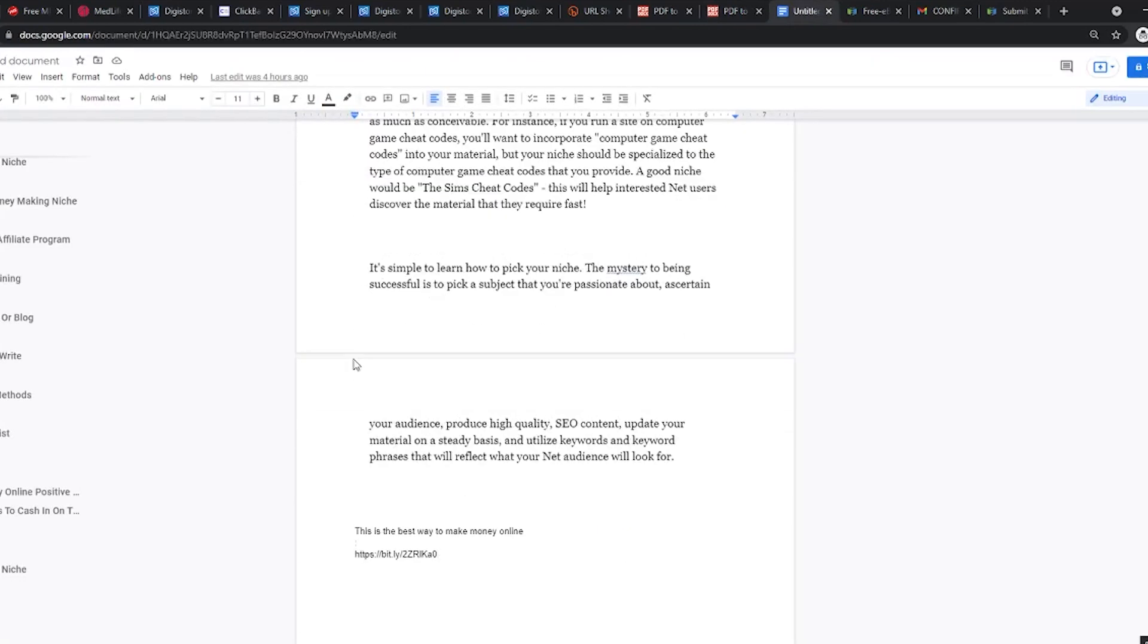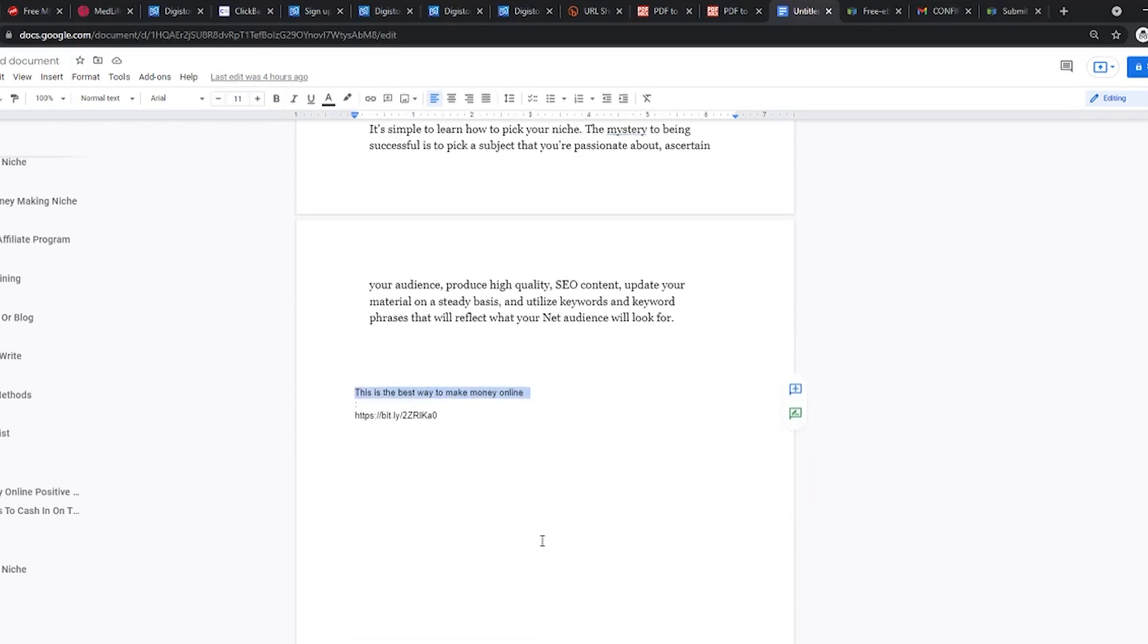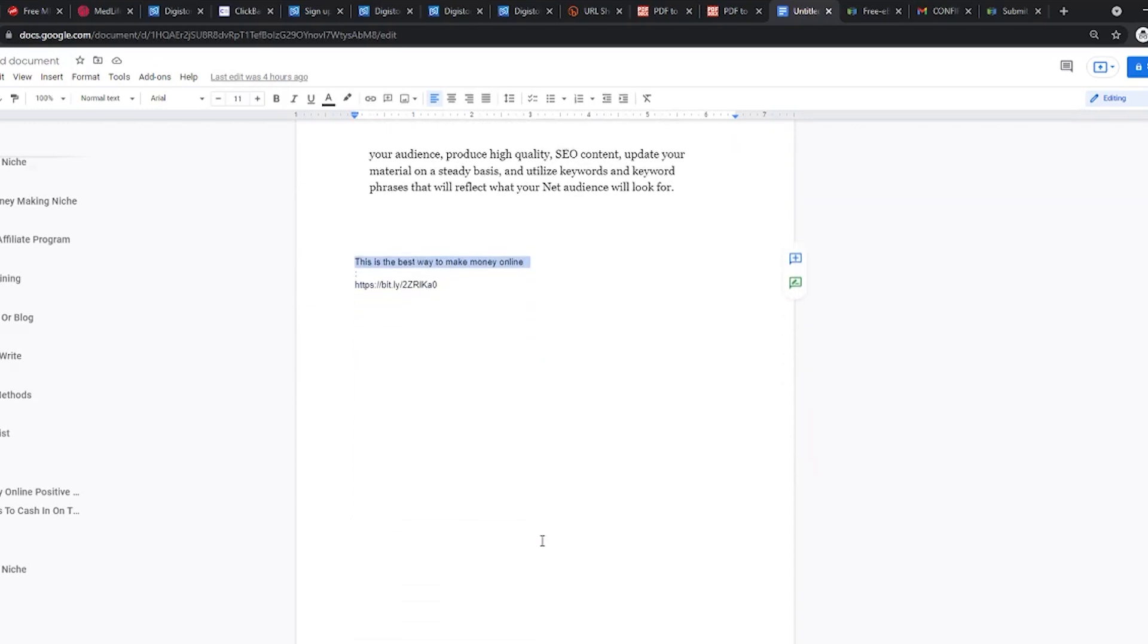Open the document and paste the shortened link from Bitly or the original one from Digistore24 on the top and bottom of the document like this. Also, add a couple of eye-catching sentences so people will be interested in clicking on the link. You can put something like this. This is the best way to make money online. And add your affiliate link next to it.